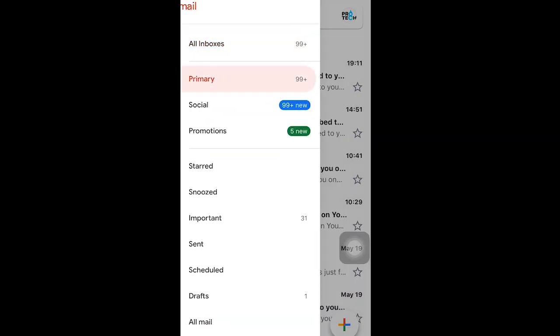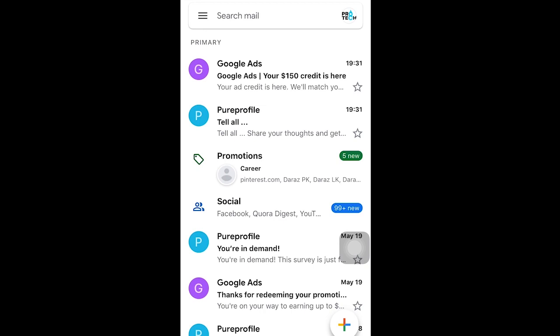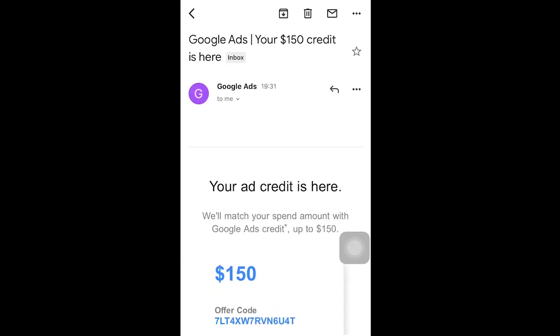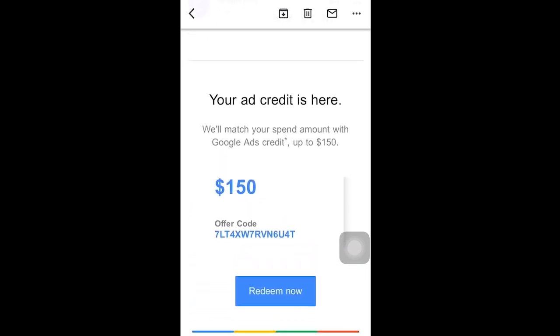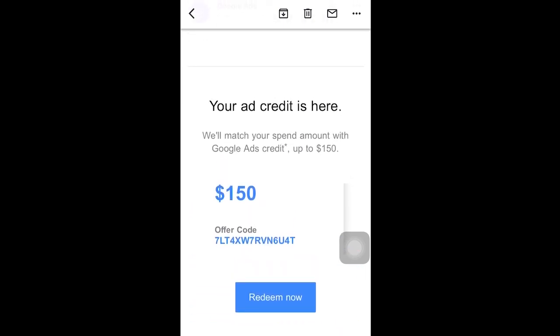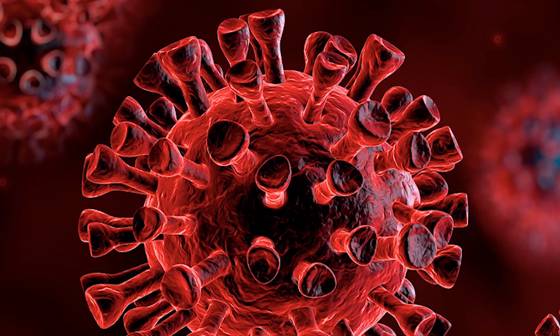If you want to go to Google Ads, you can copy your offer code. If you want to go to Google Ads account, you can paste your offer code. If you want to click on this video, you can post a website on YouTube and you can do it. If you want to go to Google Ads, you can find it. Thank you so much for watching.